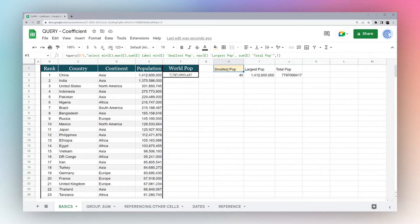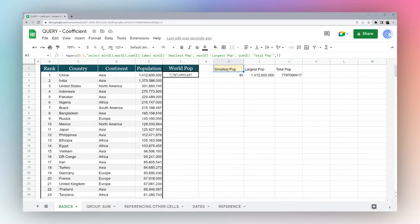All right, so now we use this labels. And so we labeled the min E column smallest pop, the max largest pop, and the sum total pop. All right, so now that we've given you a quick overview of query, let's dive into some more use cases and give you a little better idea of how to use this in your own projects, as well as explain some of these things in a little bit more detail.